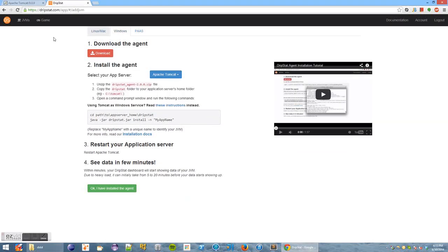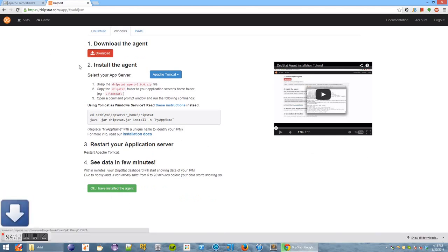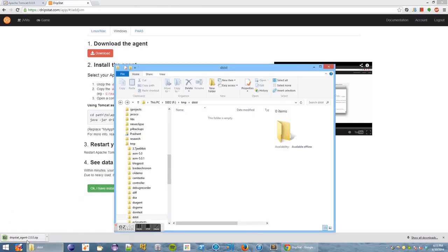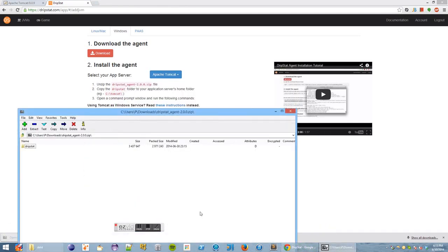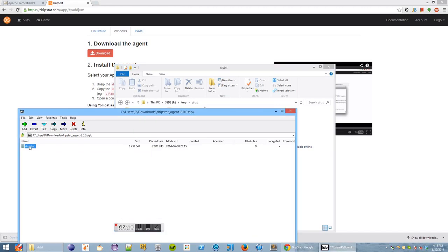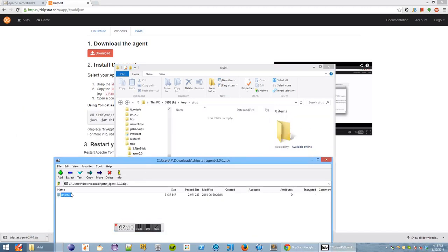Let's switch to the Windows tab since we're installing on Windows. Let's download the agent. Once it's done downloading, let's extract it to a folder.